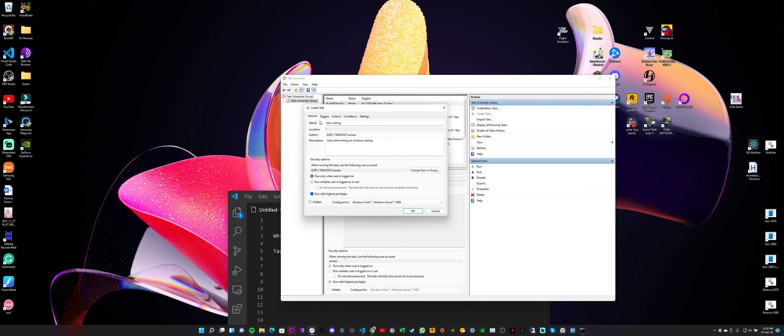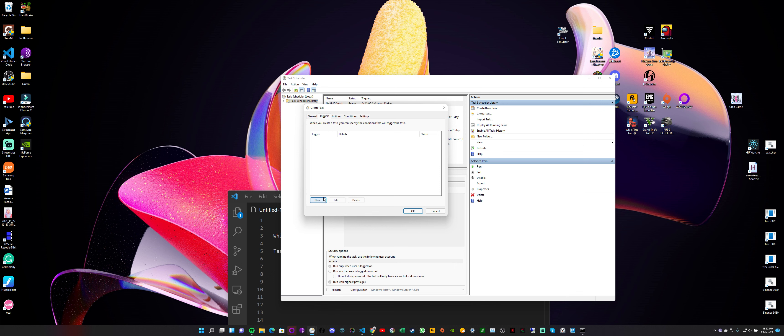Next we can do is this next step, we want to select some triggers, so when we want this task to start. So here we select 'New.'